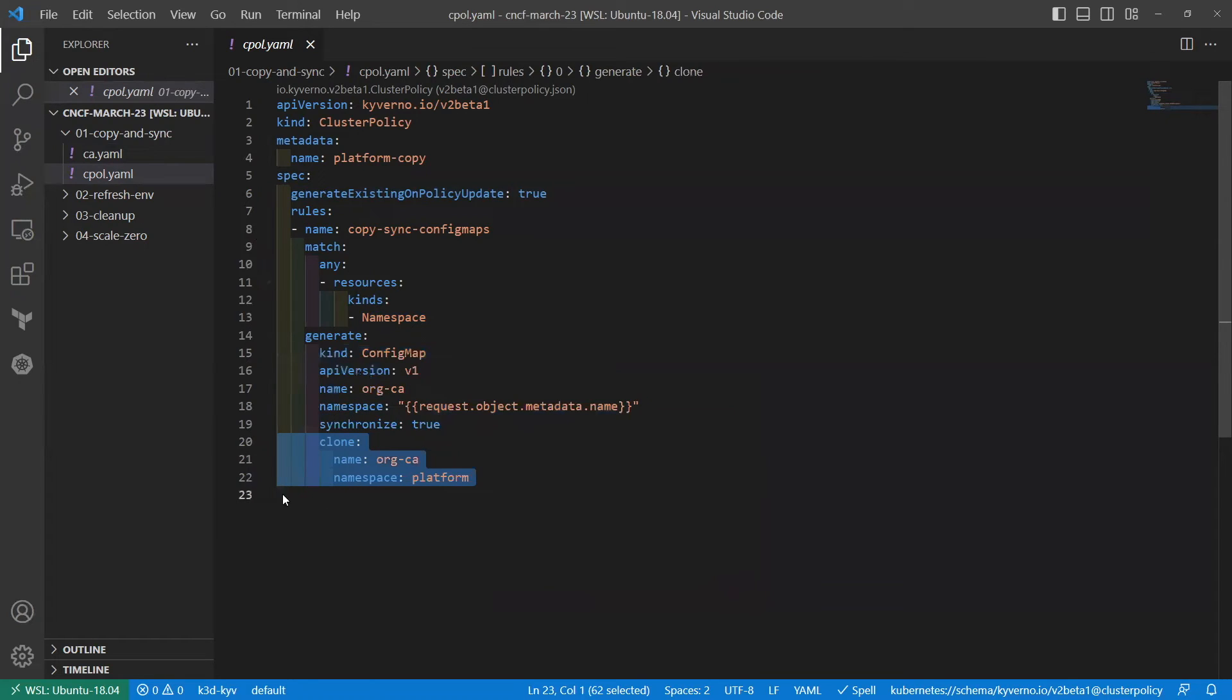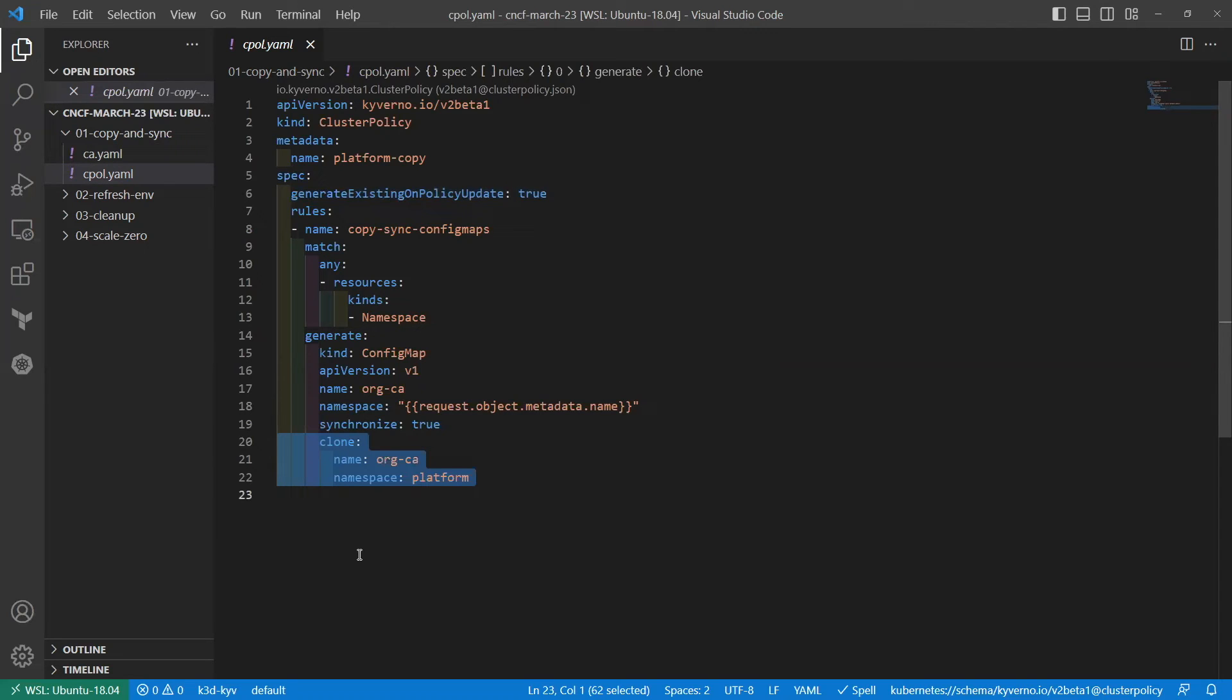And it's going to clone from an existing resource that's out there. Another variant of this might be, rather than defining an existing resource that's out in your cluster, like we're doing here, this could be defined inline in the policy with a what's called data declaration. I'm not showing that here, but that is another variant where if you didn't want to define this in a platform namespace, you could define everything in the policy and Kyverno would work the same way.